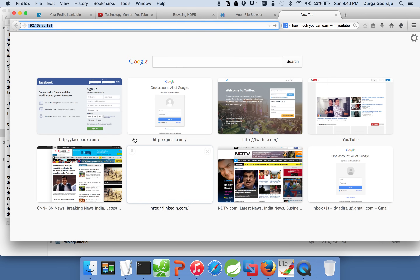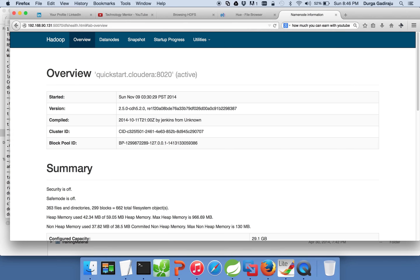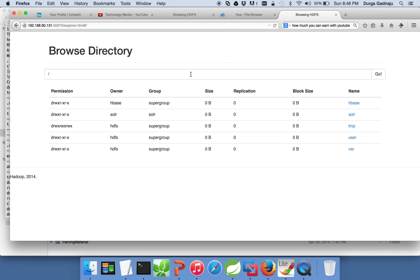If you can access the Name Node, you can see all the information about your files. The way to check this is by using port number 50070 with your Name Node IP address. This is provided by Apache Hadoop itself and gives you a lot of information about your file system, regardless of the version of Hadoop you use. You can go to Utilities and click on Browse the File System. HDFS starts with a root file system of slash, like Linux or Unix.